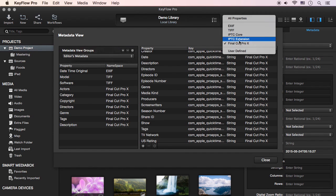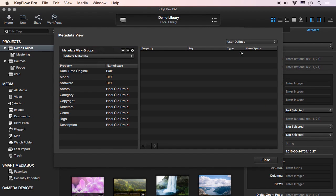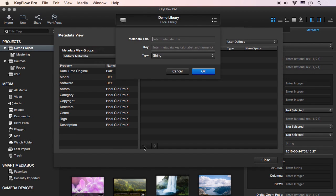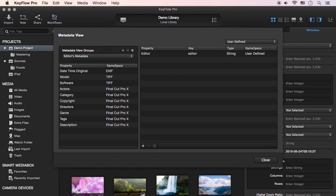If you need custom fields, you can create user-defined metadata. Click the plus button here and enter the metadata title key, and choose the type you need, and then click OK.